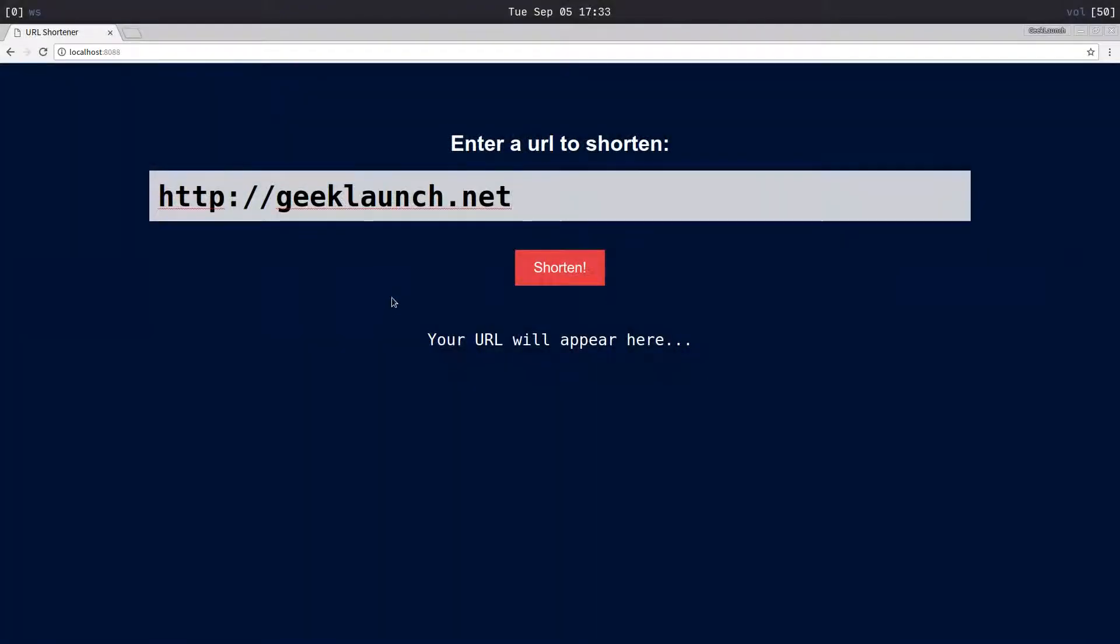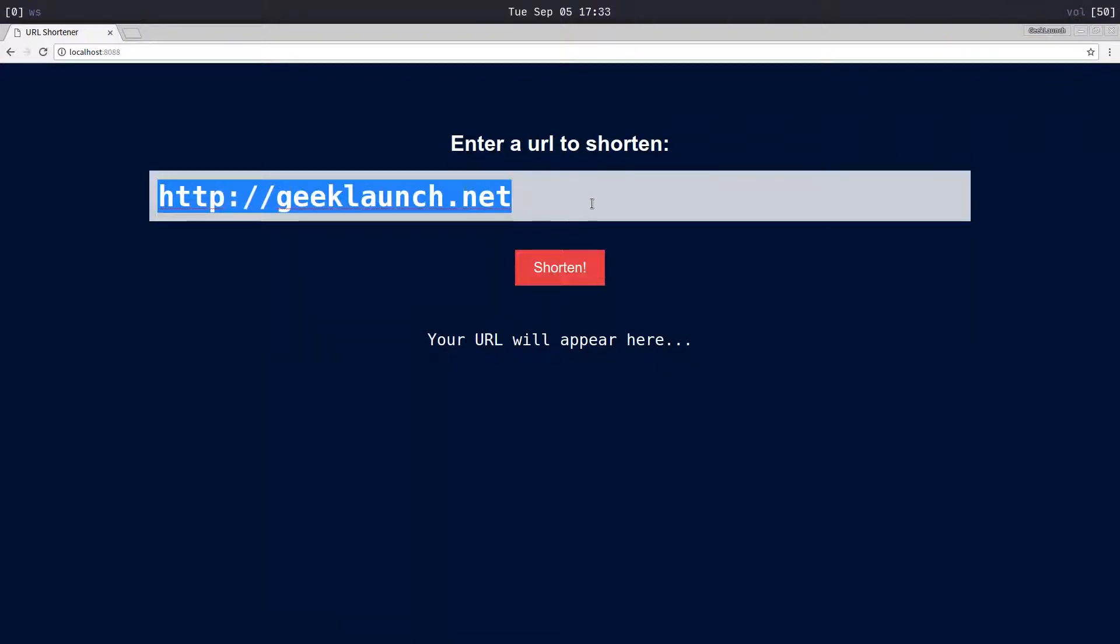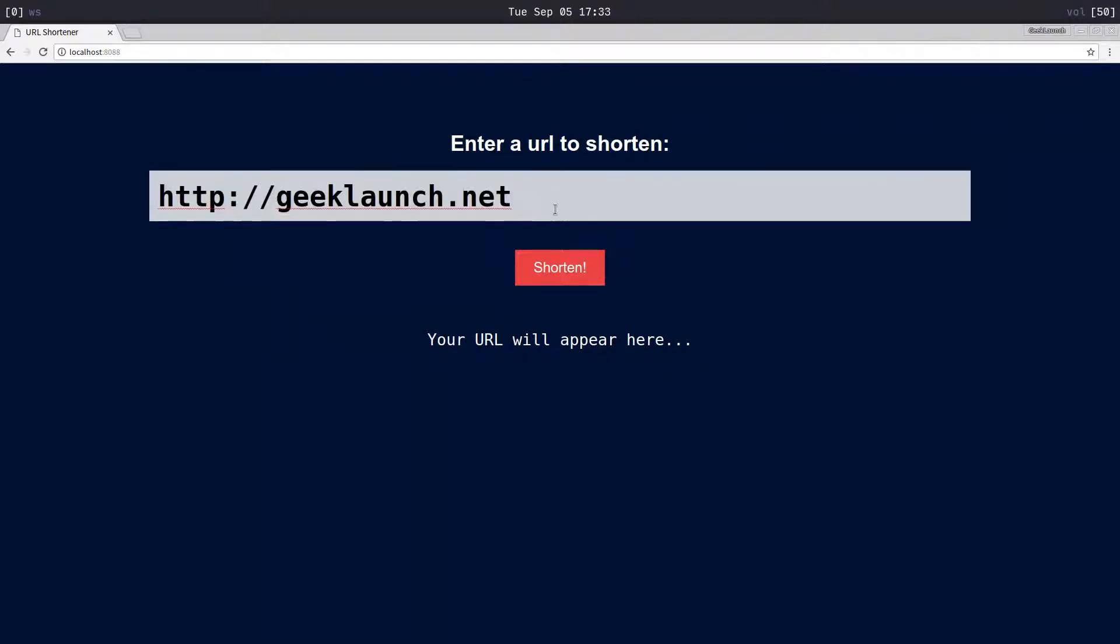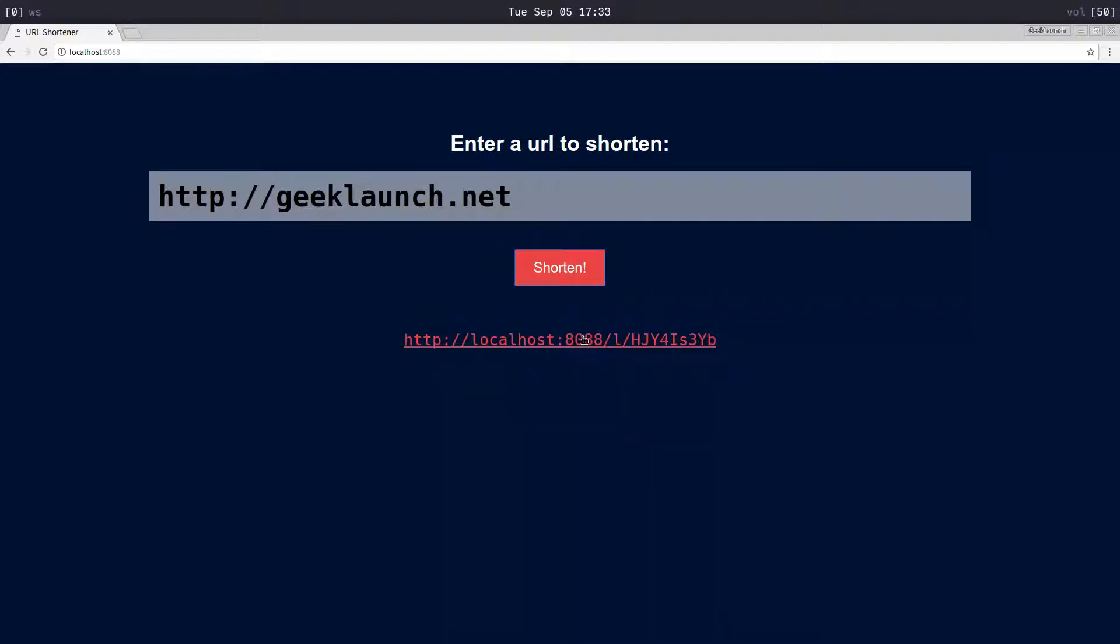Hey everybody, welcome back. My name is Jacob and in this video we are going to be making a simple URL shortener. With this project, you type a URL in this box, click on shorten, and you get this link right here.